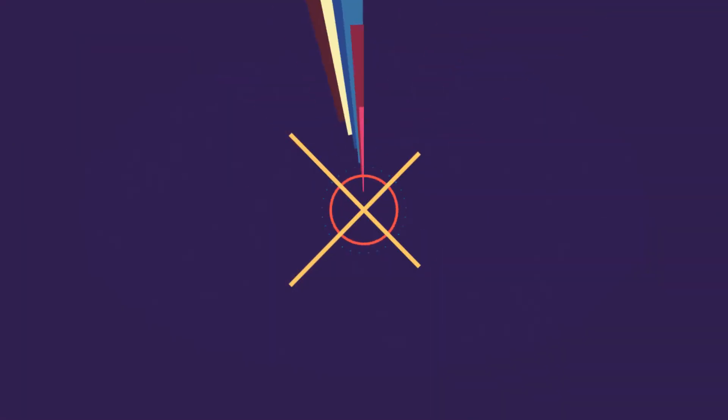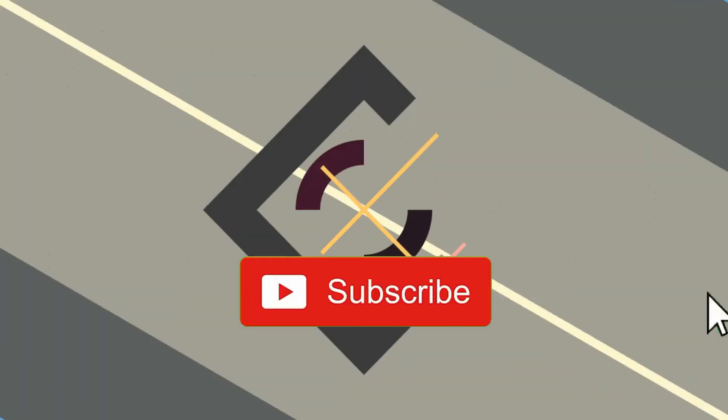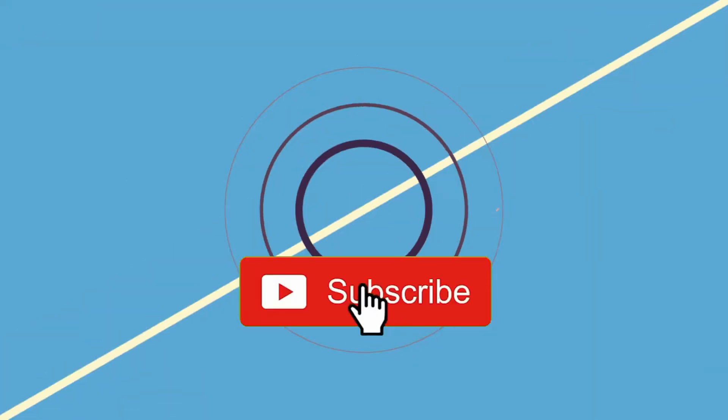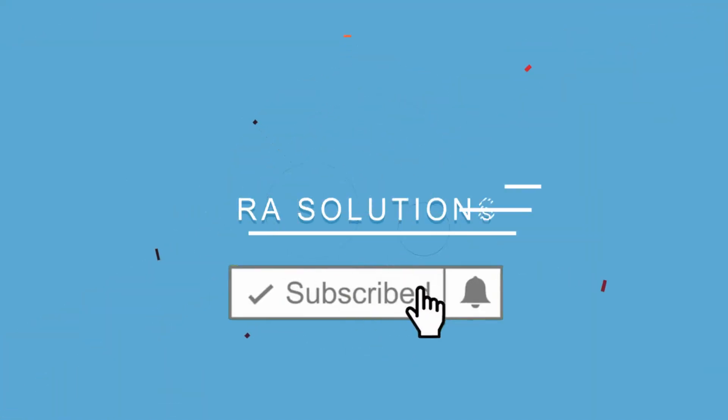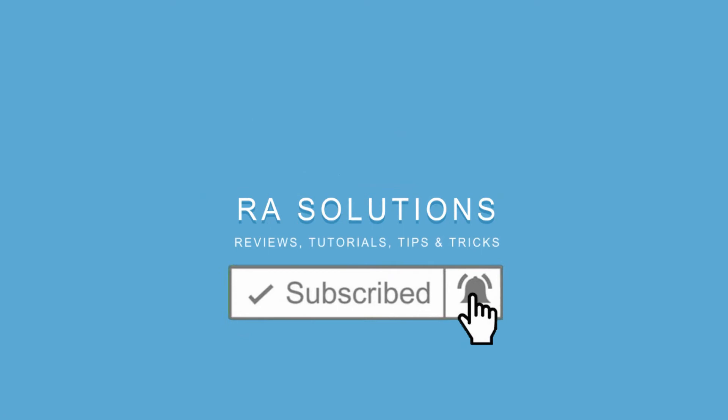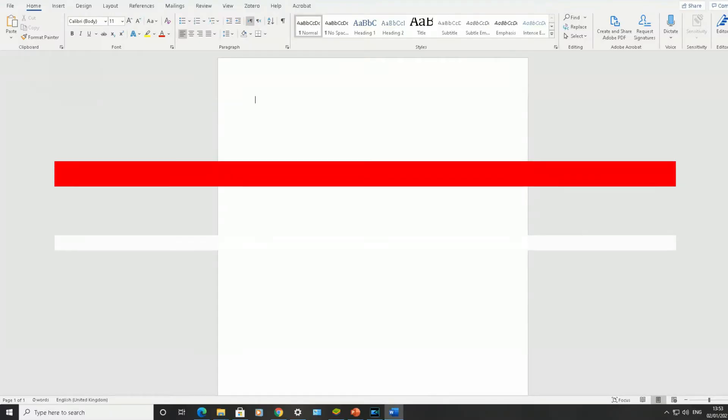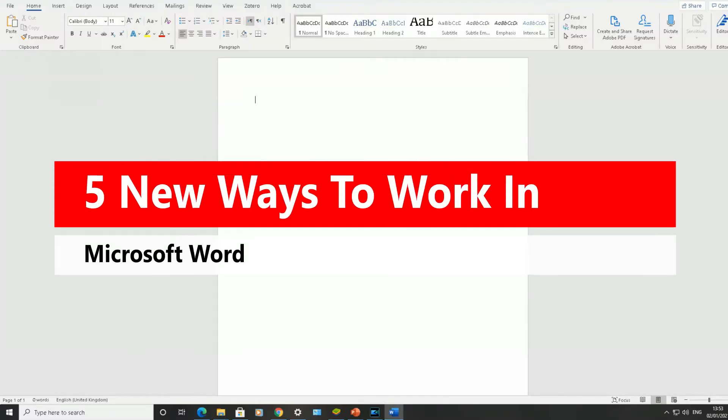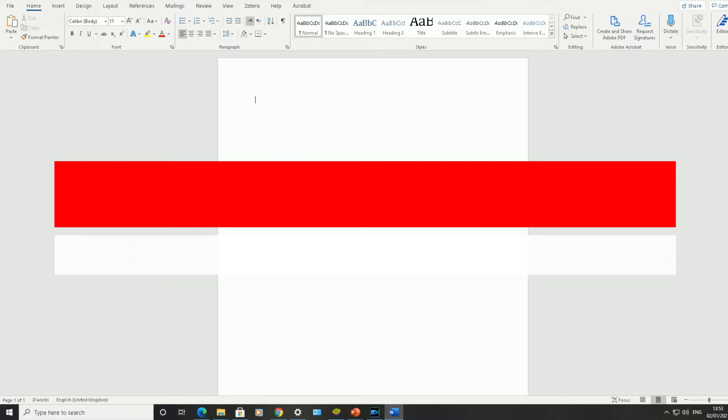Subscribe to RA Solutions by clicking on the subscribe button and clicking on the bell icon to receive notifications. Hello there, welcome to another video by RA Solutions. In this video, I'm going to be showing you five new ways of working with Microsoft Word.